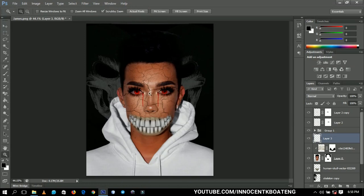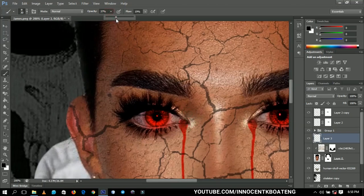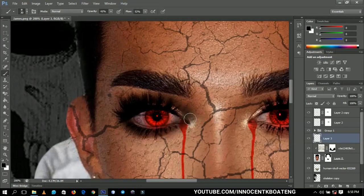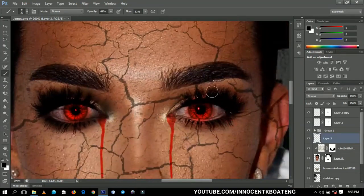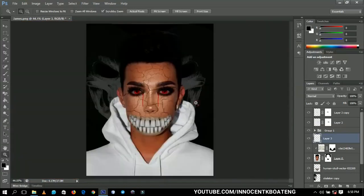I'll zoom in and paint black shadows around the eye area. I just want to create some dark shadows around the eyes, so I'll increase the opacity and flow a little bit and paint around his eyes. After that I'll decrease the overall opacity of the shadow layer so it's not too strong.